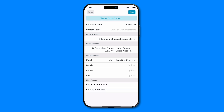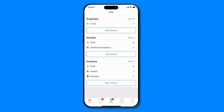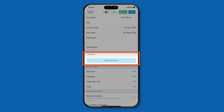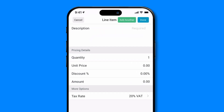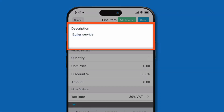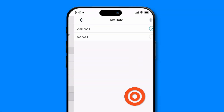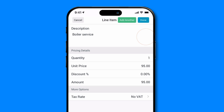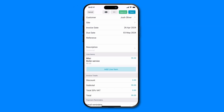Once you've finished entering customer details, tap save. When you reach the invoice type menu, select miscellaneous invoice. Again, tap the blue add line item button and select miscellaneous to add your invoice items. Input a description and unit price, then select done or add another if you have more to add to your invoice.